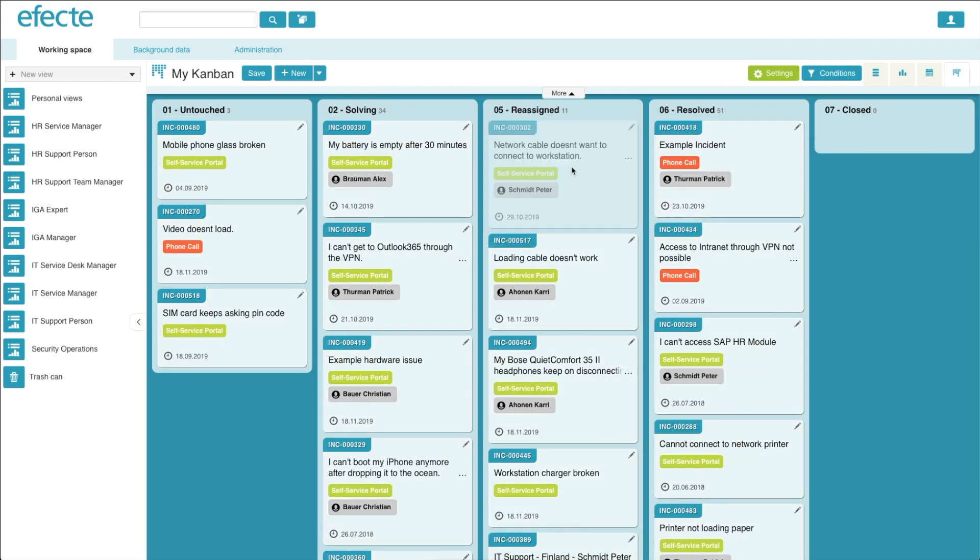Finally, thanks to our Kanban board being built within our service management tool, all of your workflow automations will work seamlessly with our Kanban board making it a more powerful tool than most other simple post-it note style digital Kanban boards.